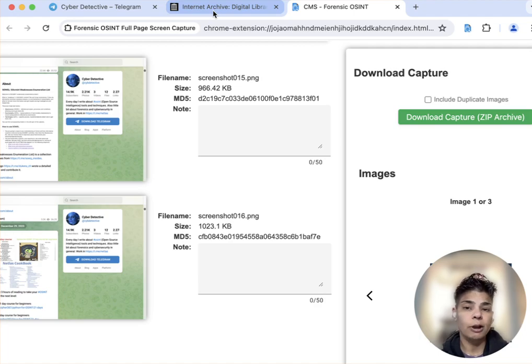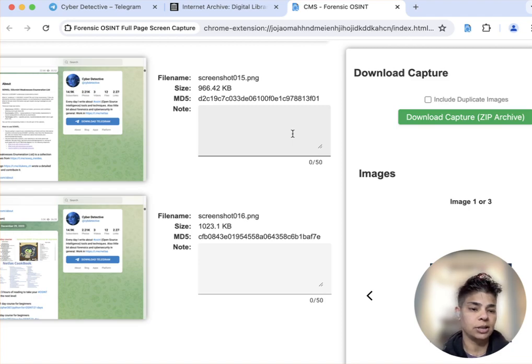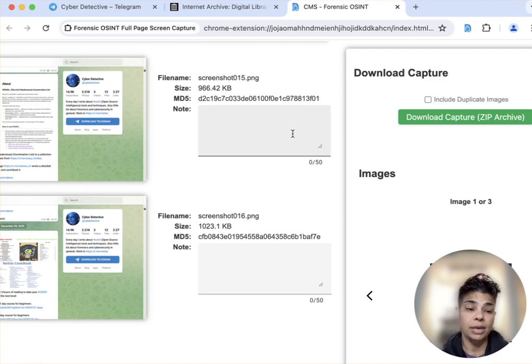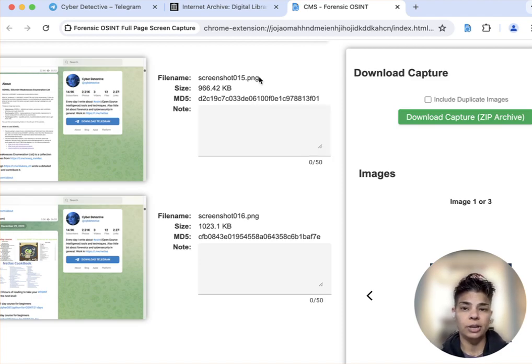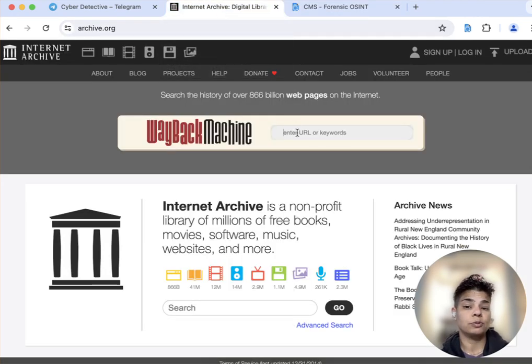So this is a little Telegram tip. If you ever have a Telegram channel, it typically is going to be t.me forward slash the channel name. If you want to see if it was captured in the archives,